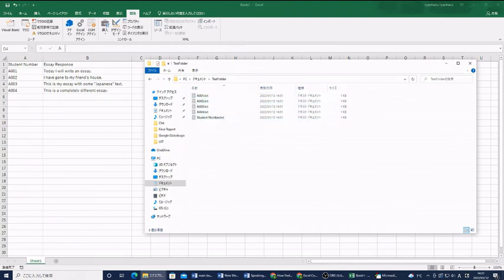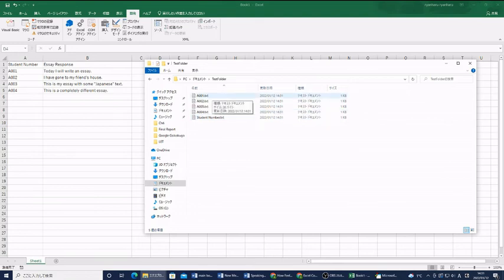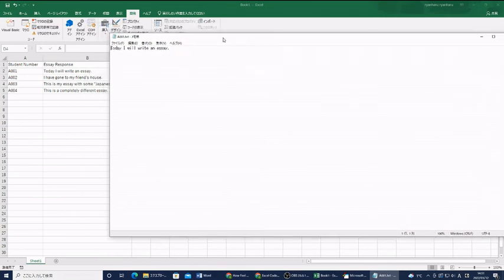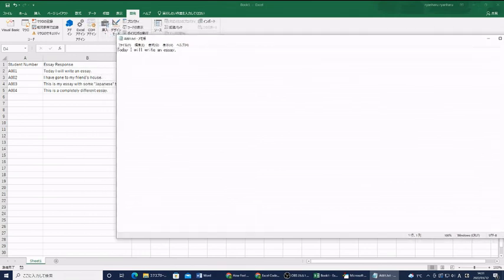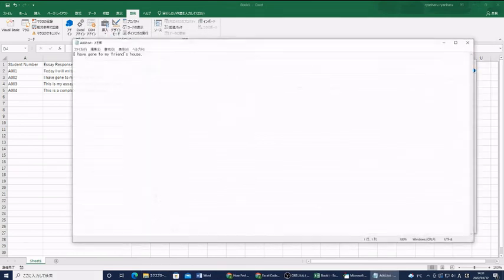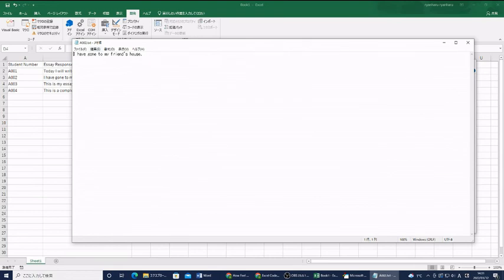But, we have A0001.txt. If I open it, I can see that it has written this person's response. A002 has this person's response, etc.